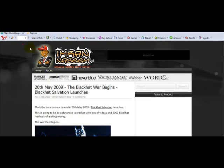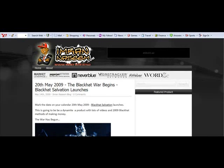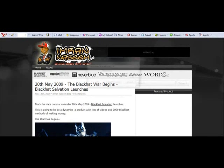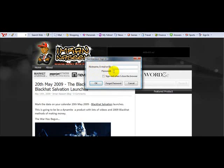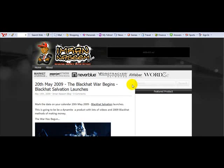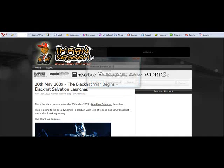Click on the sign-in button at the top and enter your email ID and password. Once you've made your account, click on 'Start Stumbling.'